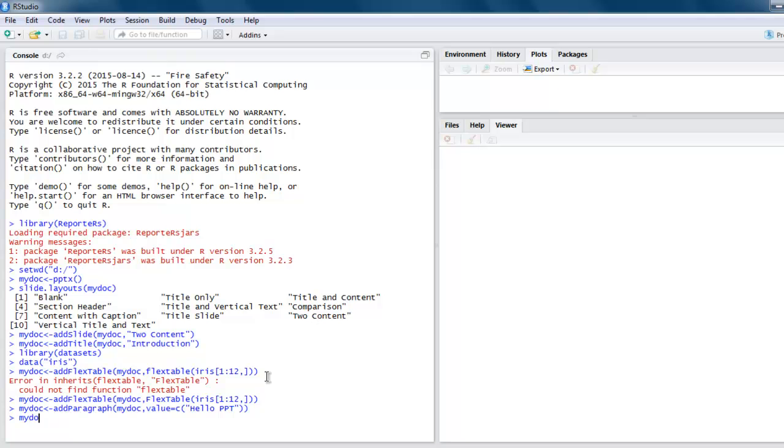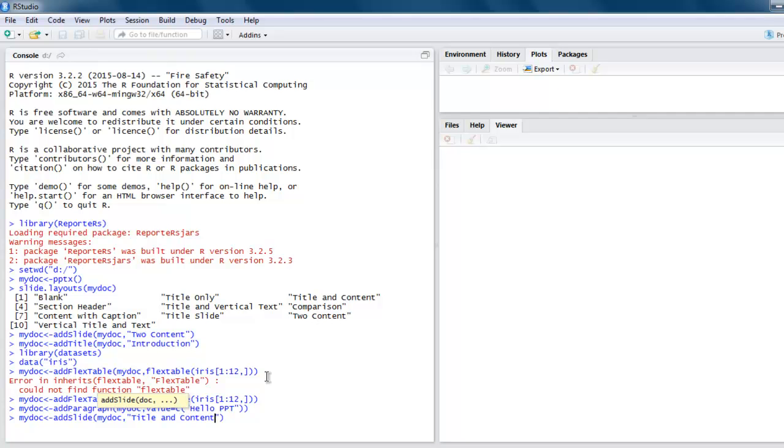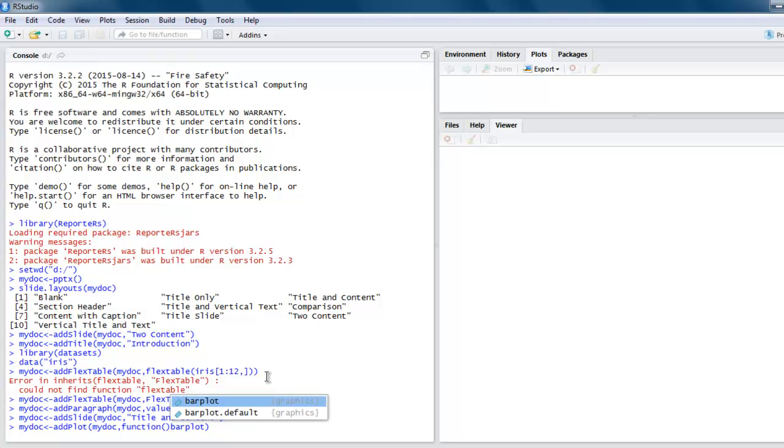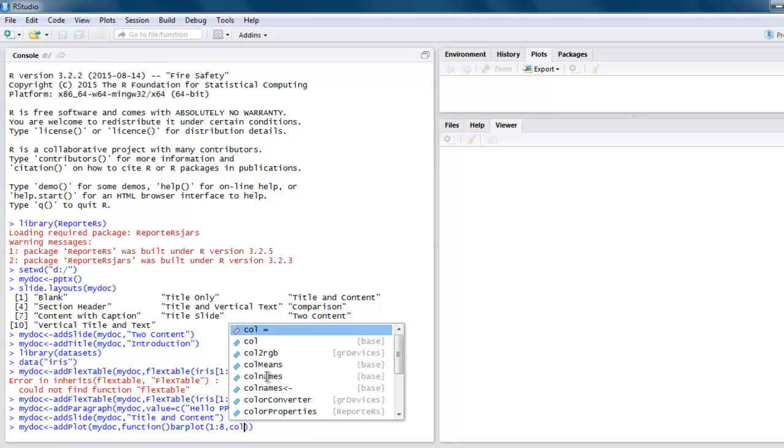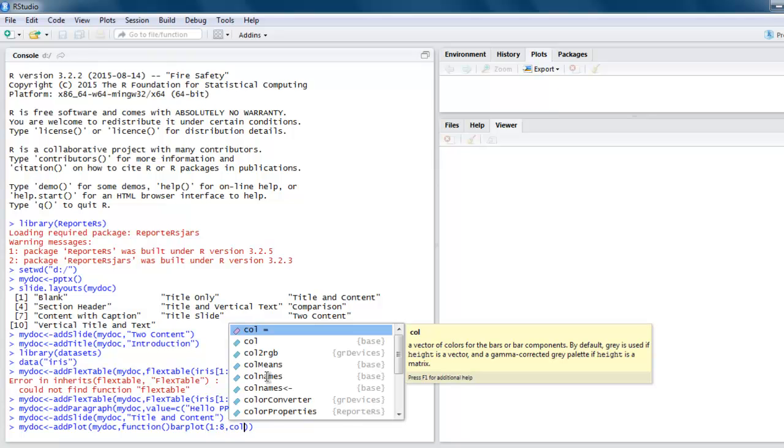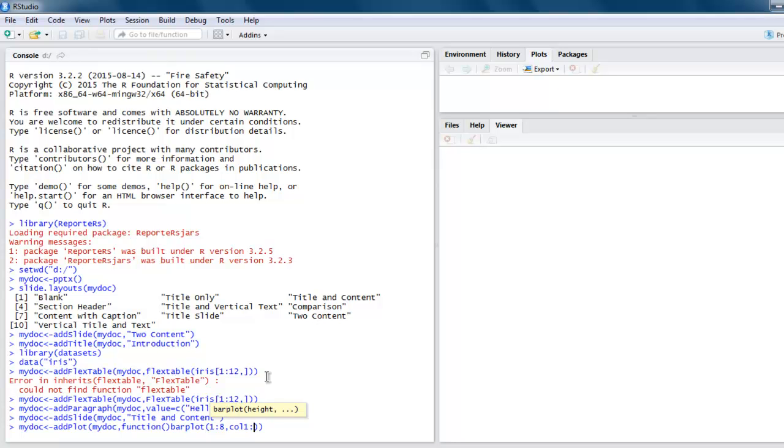Now let's add one more slide. Let's name it mydoc and then set its value to Title and Content, so make sure that it is Title and Content. Next thing, go for addPlot, call for mydoc and then function, and then barplot. Here, value from 1 to 8 and then col. It will make use of iris data.